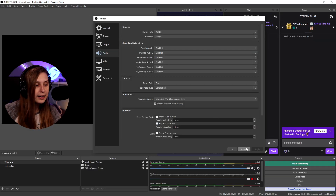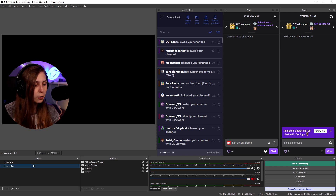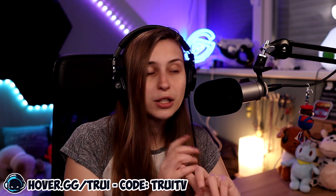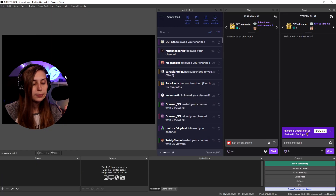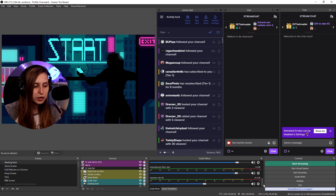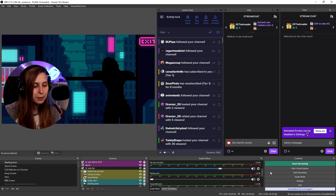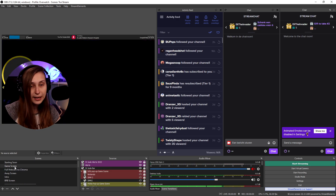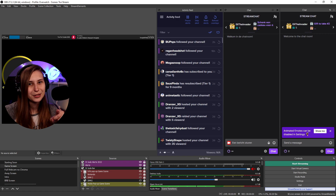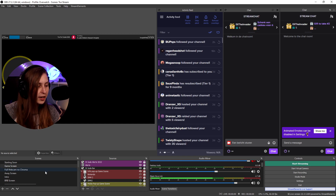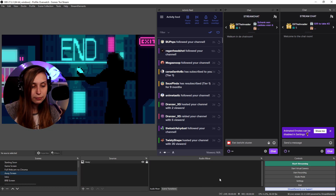Now we can set our audio per scene. So if you have a starting soon screen and a gameplay screen — for example in Scene Collections Truee Stream — we can see the starting soon screen only has music and no microphone. I can talk but the mic is not being picked up, which means I don't have to mute my microphone. If we go to the gameplay scene, you can see the mic is actually being picked up. And if we go to the away screen, the mic drops out and there's no sound.